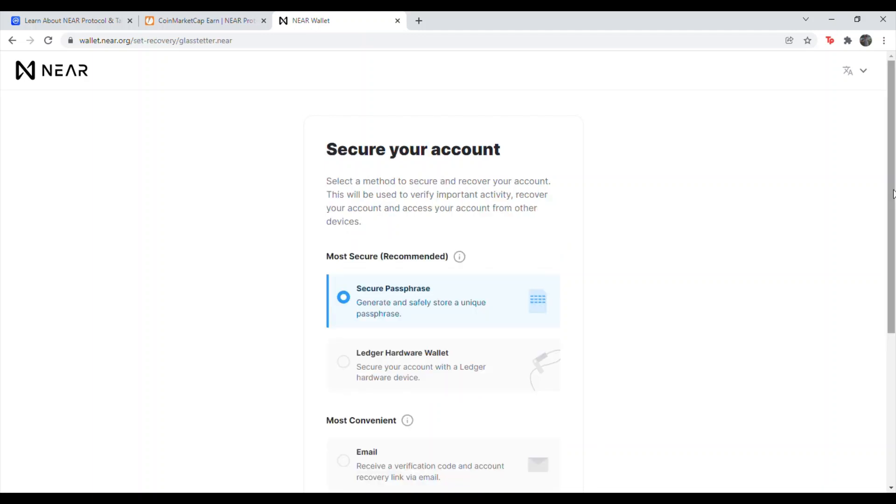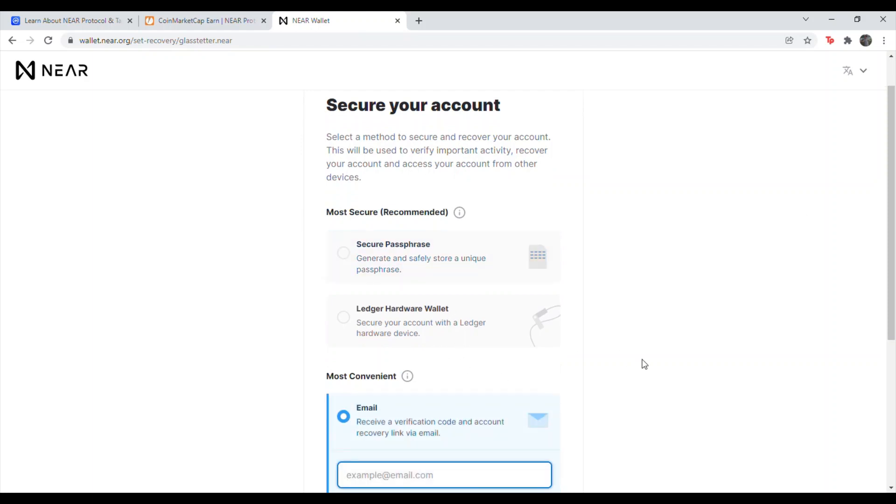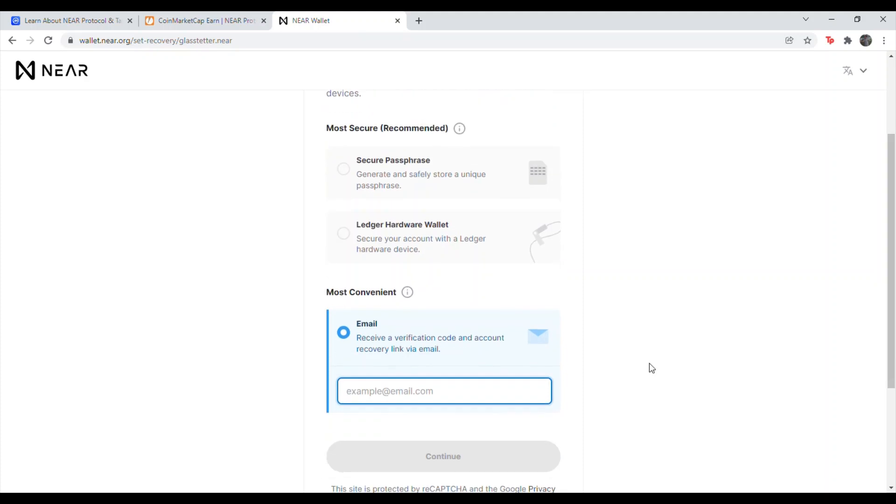So once you've done that, you'll go ahead and see the screen saying secure your account. Choose whatever option is best for you. If you just want to get this done quick and easy, go ahead and click email and type in your email. And then hit continue.